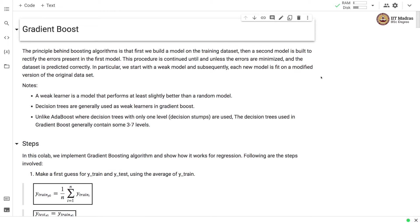The principle behind boosting algorithm is that first we build a model on a training data set and then a second model is built to rectify the errors present in the first model. This procedure is continued until the error is minimized and the data set is predicted correctly.